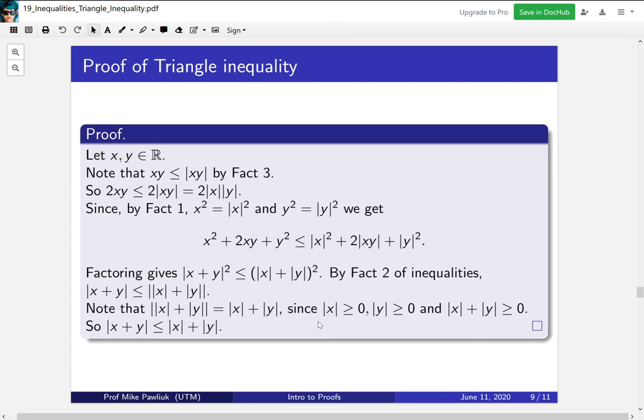One thing to check when doing a proof using inequalities is whether the first lines assume something we want to prove. In this case, no — we're only using things that were already justified, which is a good sign.